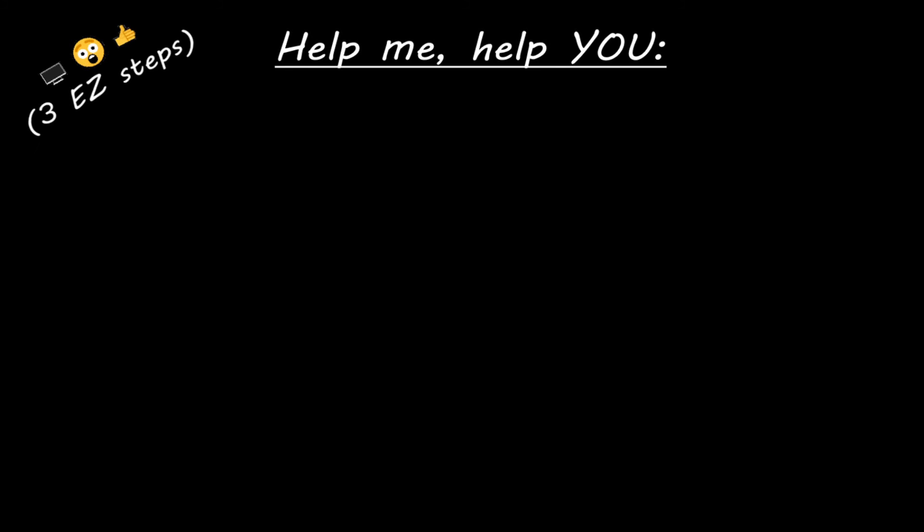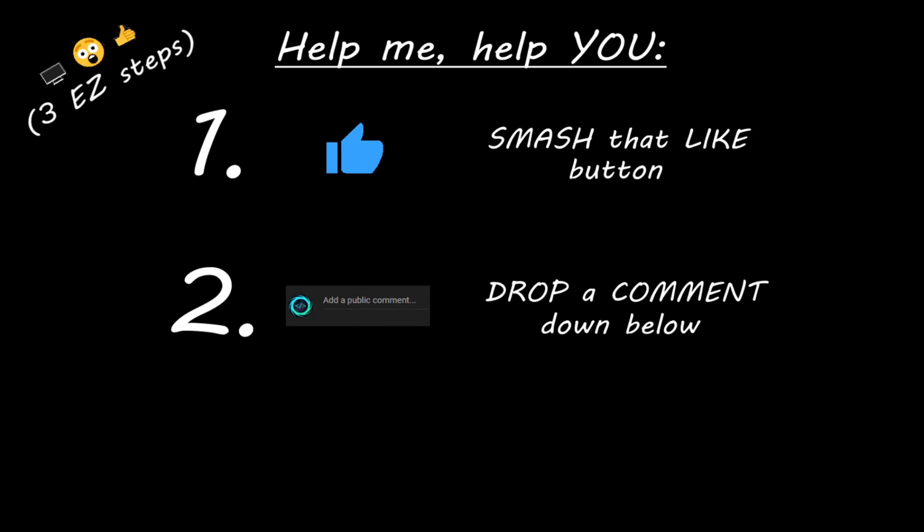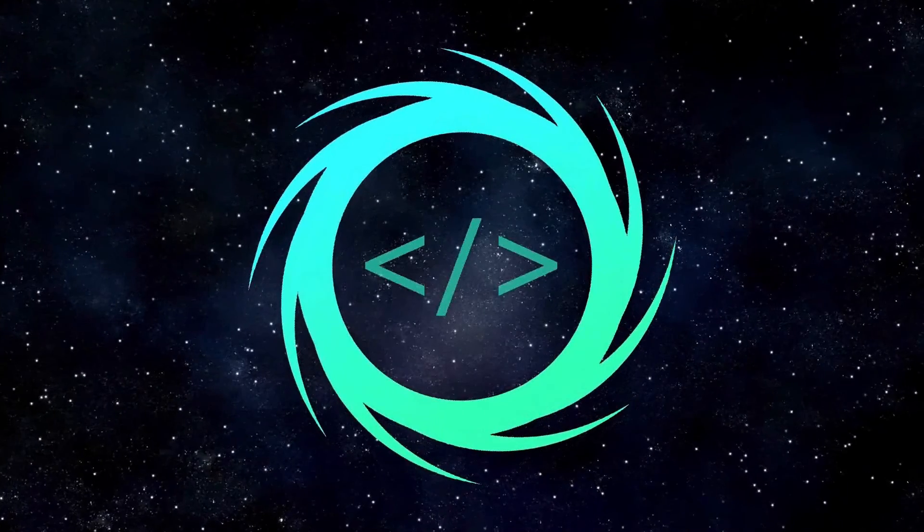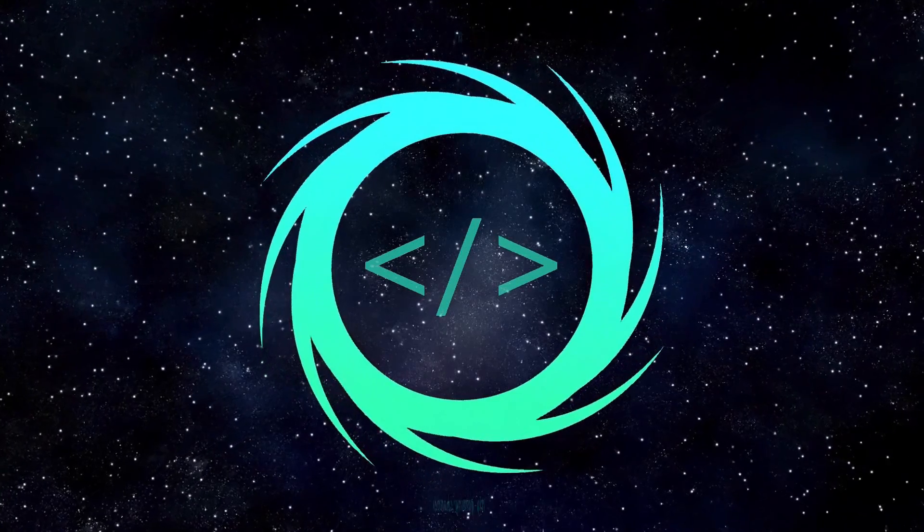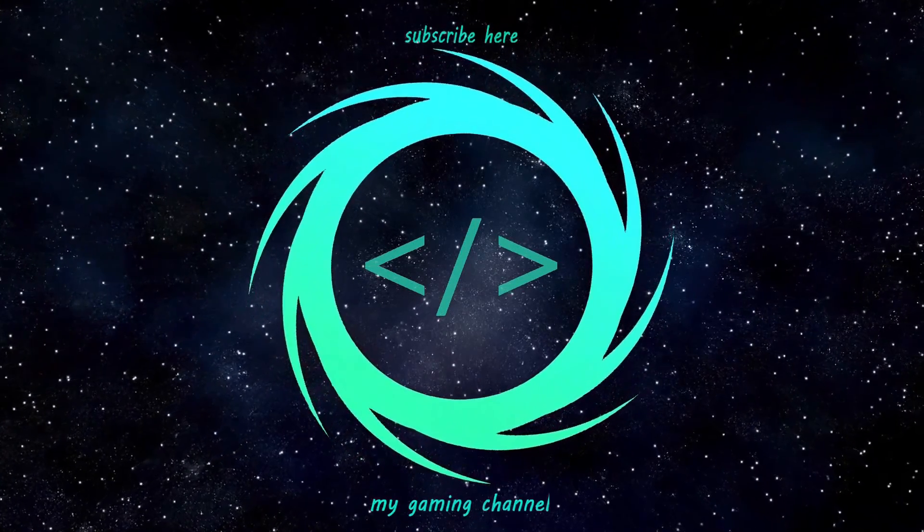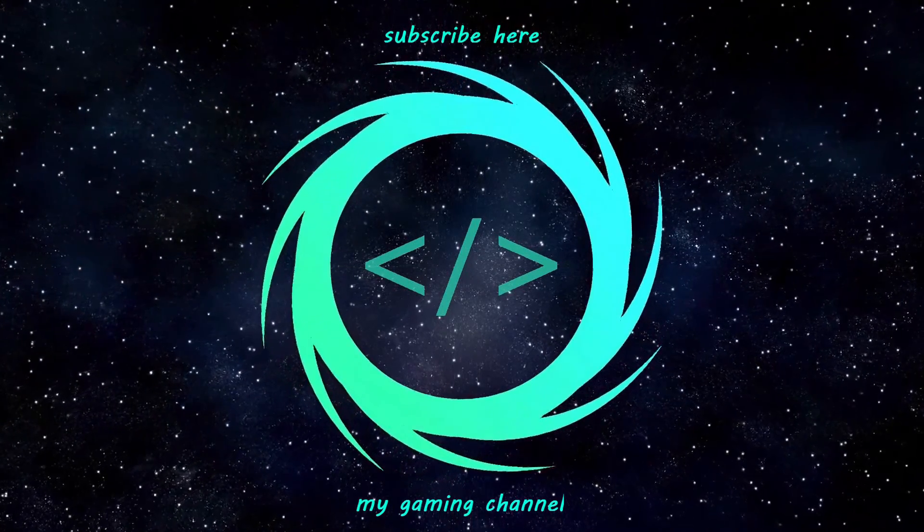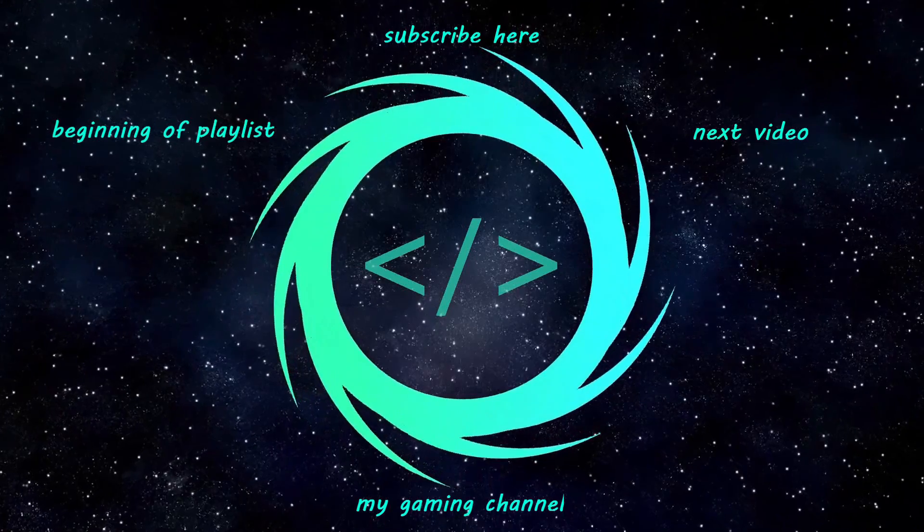Hey you. Yeah, I'm talking to you. If you learn something new, then you can help me help you in three easy steps by smashing that like button. Drop a comment down below and subscribe if you'd like to become a fellow bro.